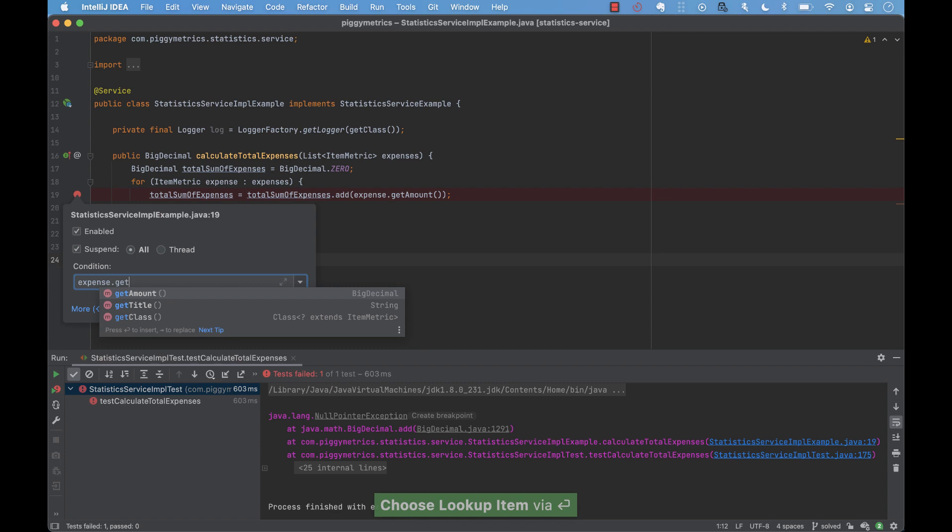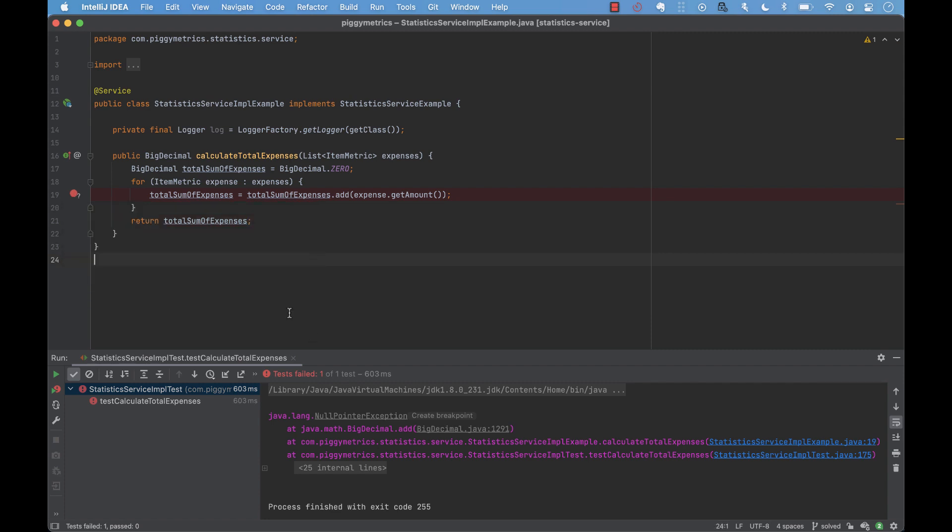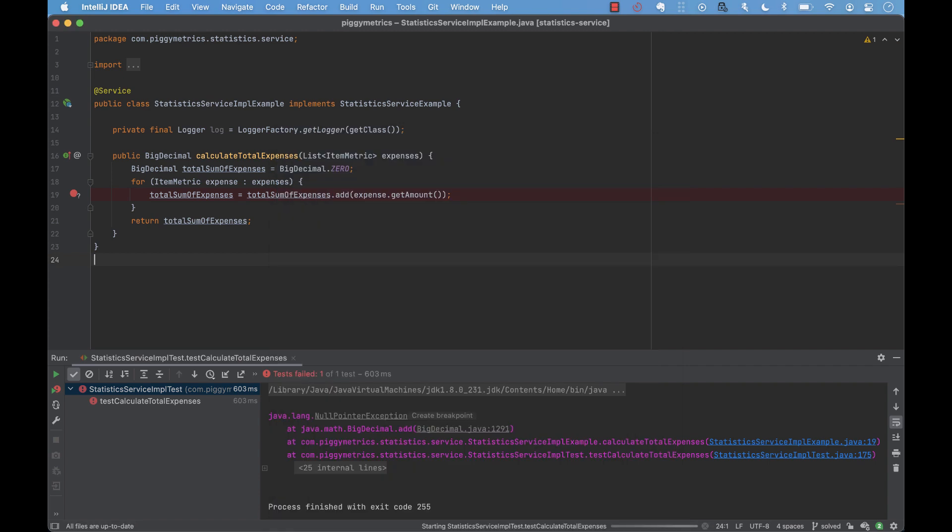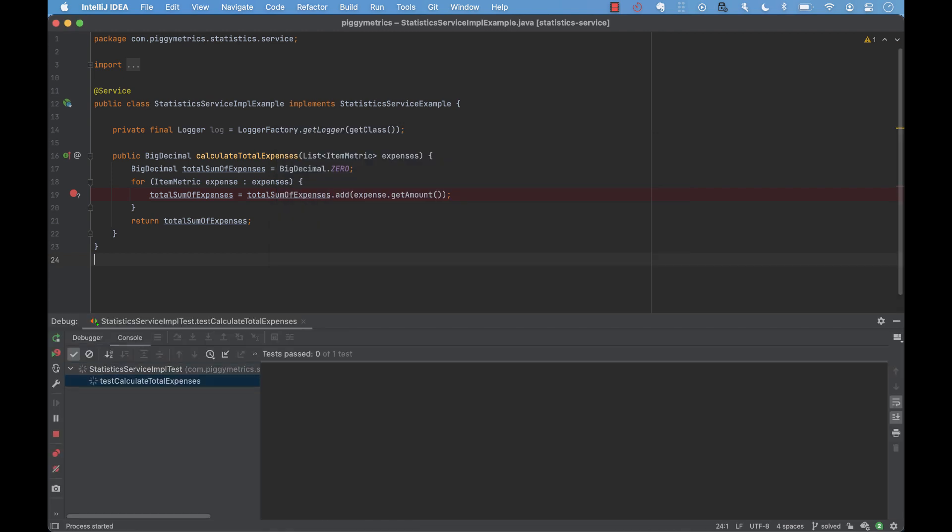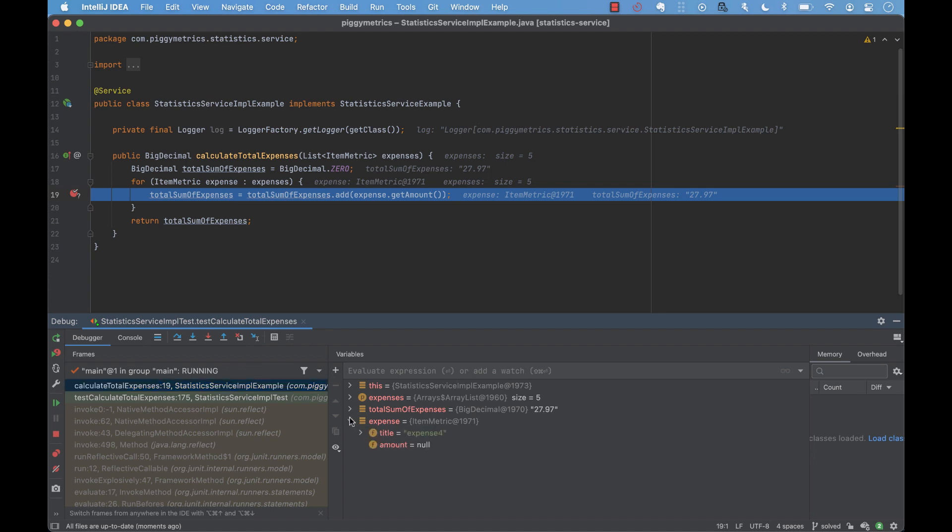Notice that we can elaborate here and we can even invoke methods as part of the condition. To run the same test again in debug mode, we double press the Ctrl key and then hold the Shift key.